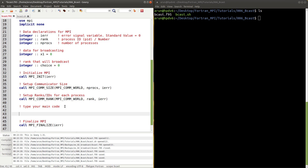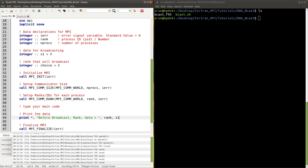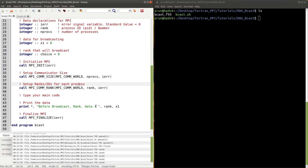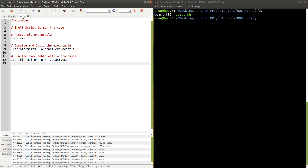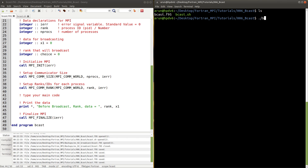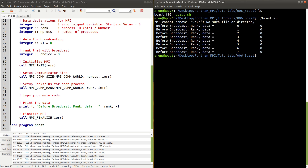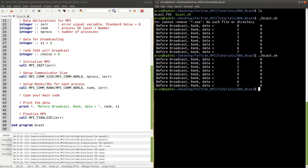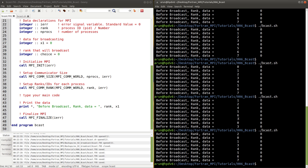In the main part we'll just print this data before broadcasting. I have the shell script ready — I took the previous program and modified the executable filename. If I type bcast and run it, you see the output: before broadcast, rank and data equals 0 comma 0, rank 1 data 0, and so on. The order might change but the output is consistent — all processes return value 0, so the program is working fine up to this point.